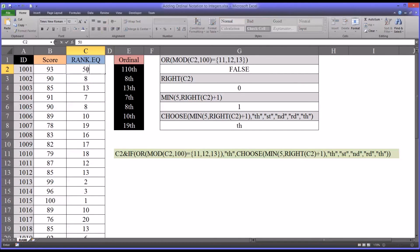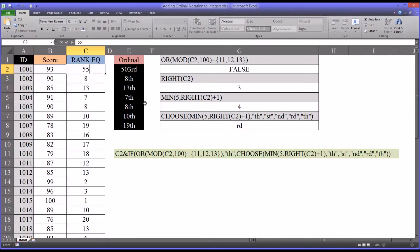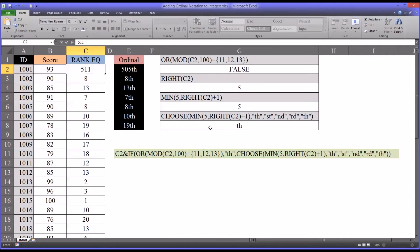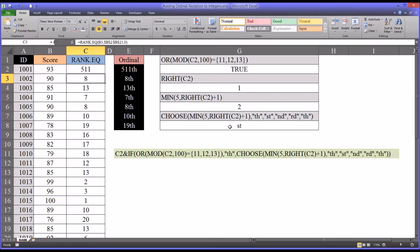Go to 503. See it's 503rd. That's correct. 505, we would expect a th. We get it. And 511, that ends in a 1, but the function is able to distinguish that that value ends in 11. So we have the th.